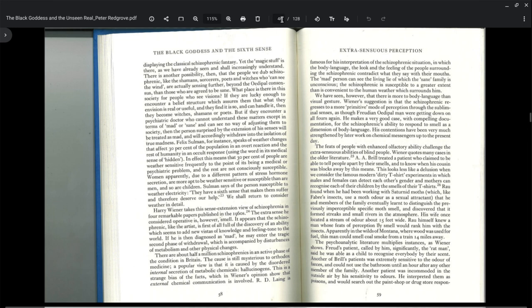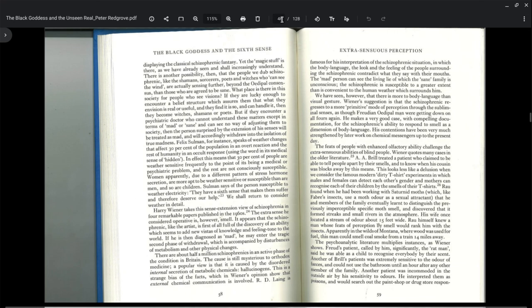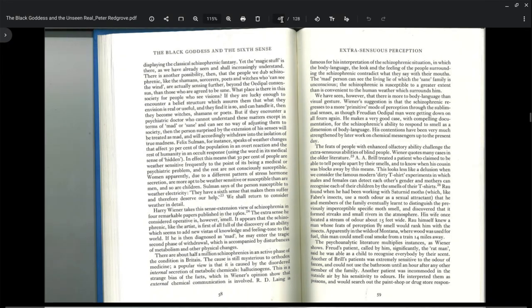We have seen that there is more to body language than visual gesture. Weiner's suggestion is that the schizophrenic regresses to a more primitive mode of perception through the subliminal senses, as though Freudian Oedipal man were getting on all fours again. He makes a very good case with compelling documentation for the schizophrenic's ability to respond to smell as a dimension of body language.